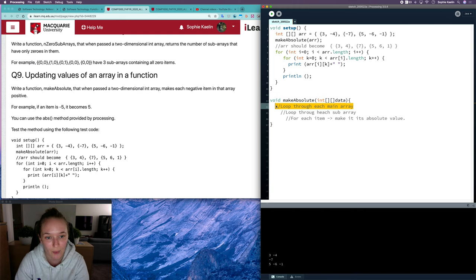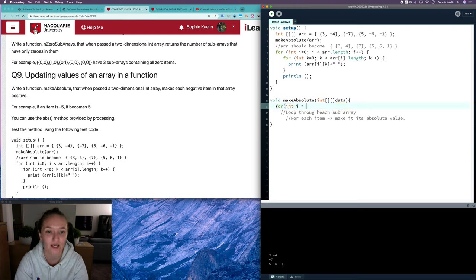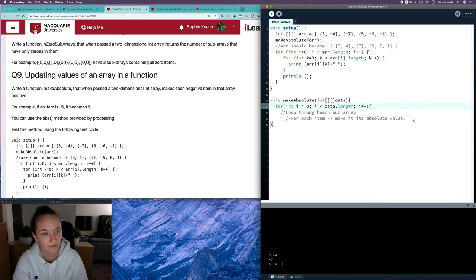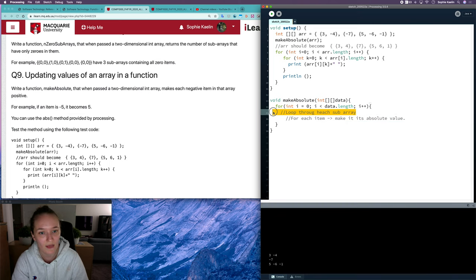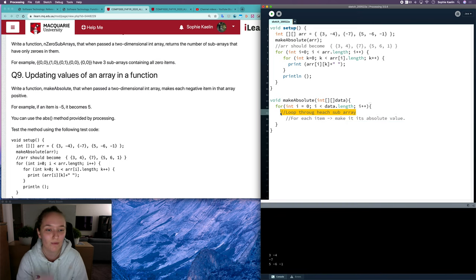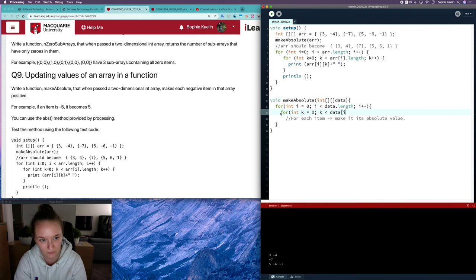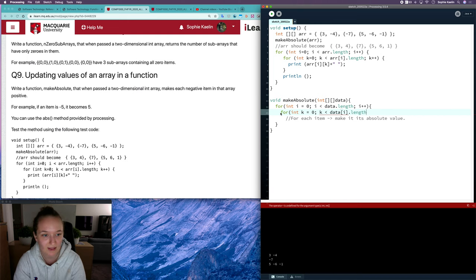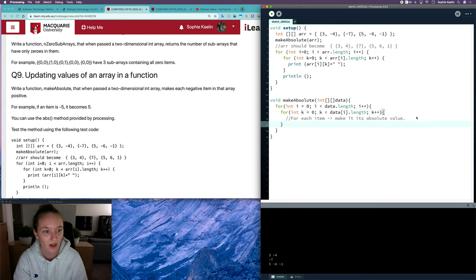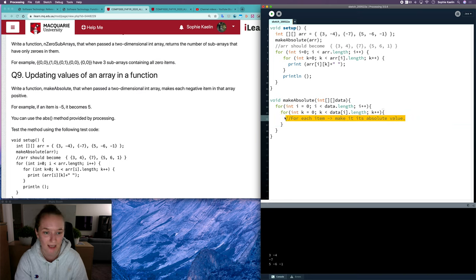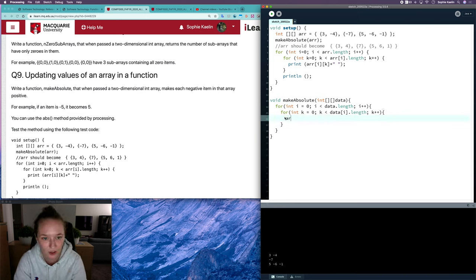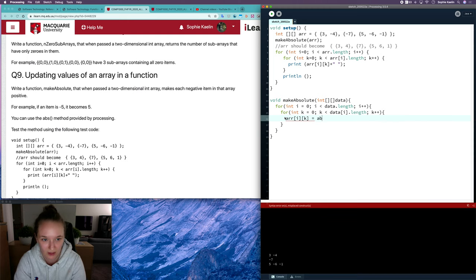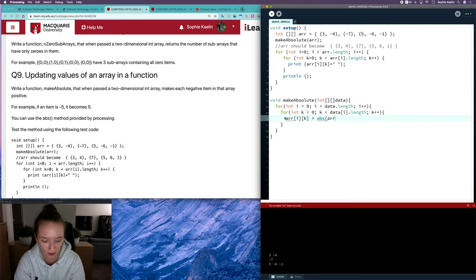We need our outer loop, which we've seen many times. Then here, I want my inner loop for each subarray. We'll make this scalable for two-dimensional arrays of any dimensions. For each item, we want to make it its absolute value, so data[i][k] equals the absolute value of itself.